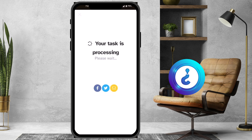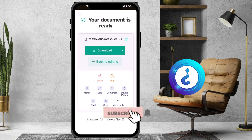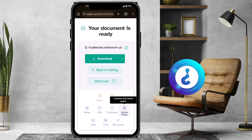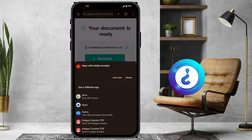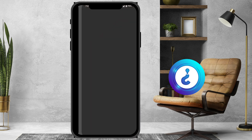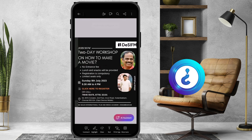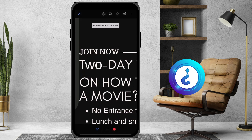The task is processing and you can download your PDF. As you can see, the 'one day workshop' has been changed to 'two day workshop' and all edited options are displayed. You can now download your updated PDF.